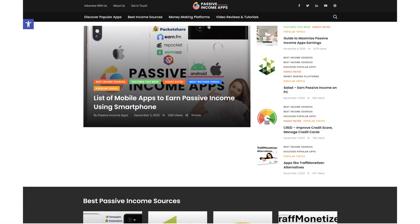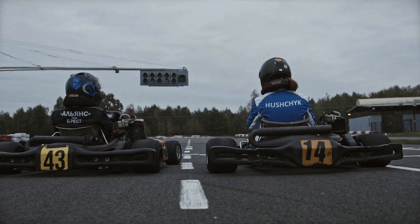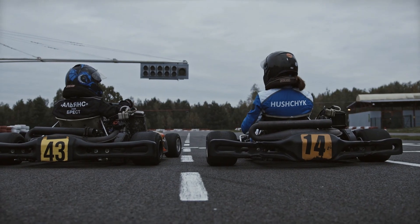Like always, you'll find links to these extensions in the video description. Additionally, bookmark my website, PassiveIncaps.com, for a deeper dive into this topic. So, let's get started.